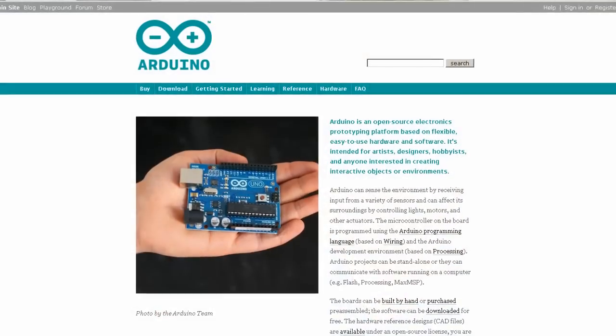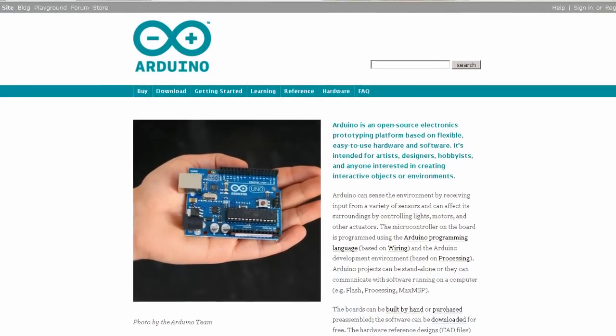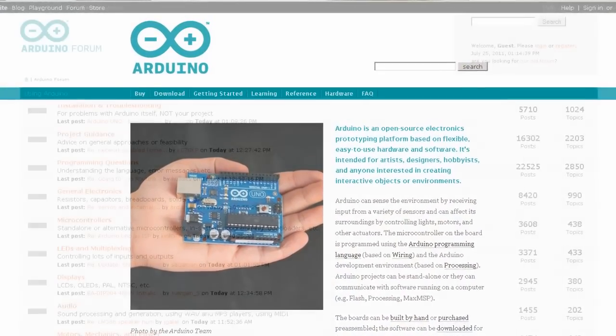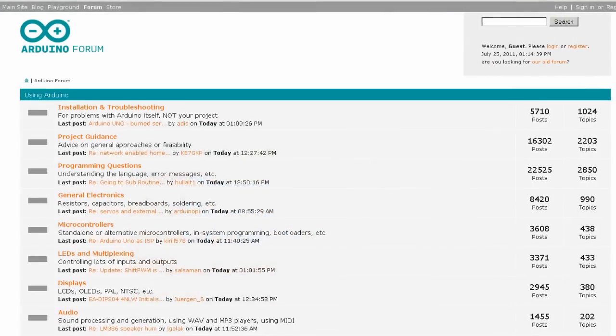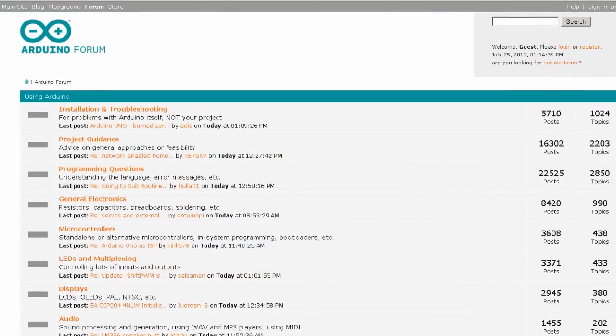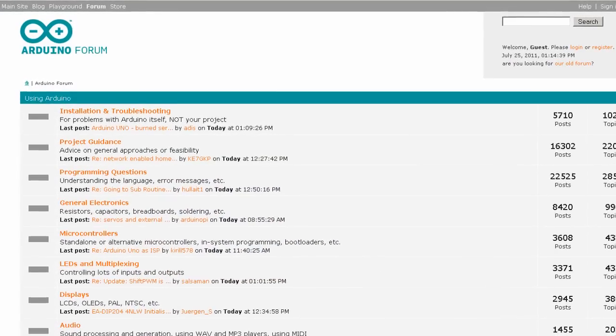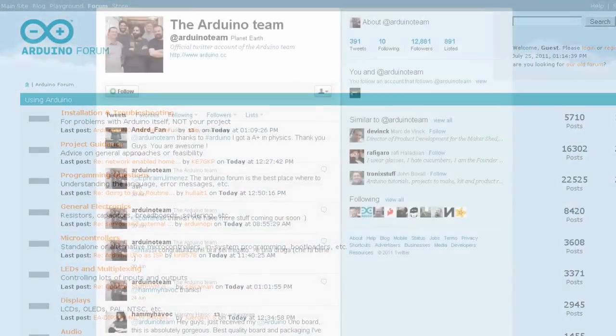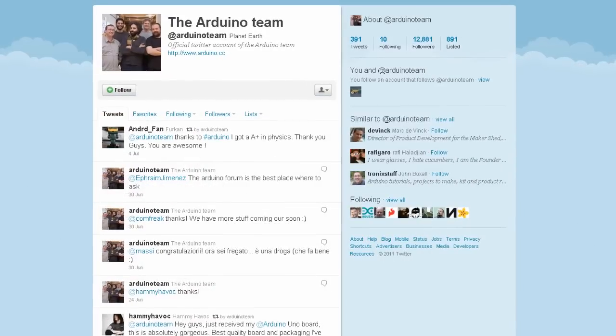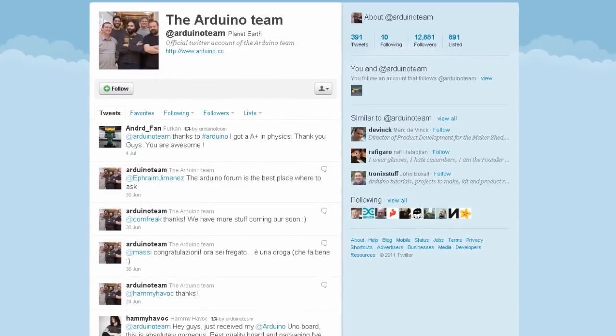Arduino is an open source hardware and software firmware package used for developing electronic circuits, and it's widely supported by a community of users in excess of 50,000 worldwide.